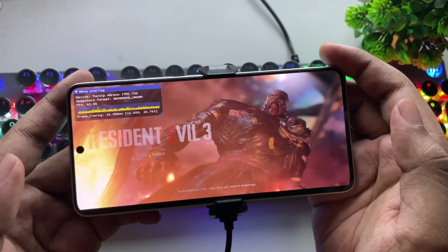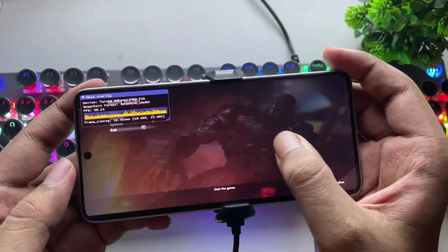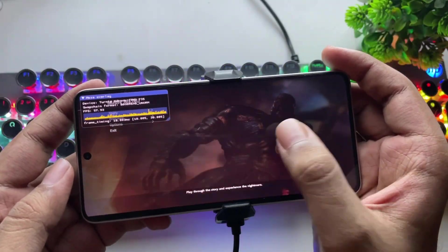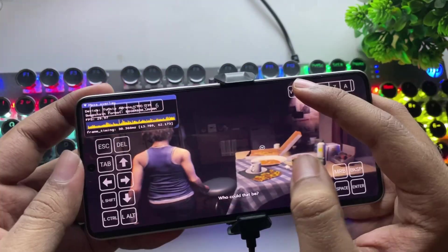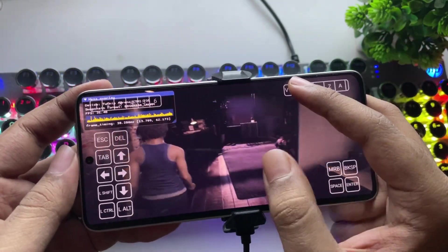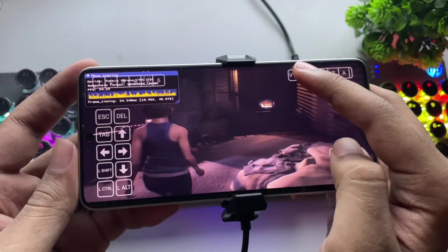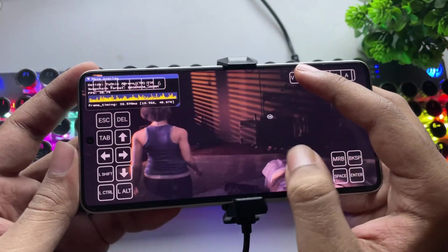Now, let's test out Resident Evil 3. And it's handling really well. We are getting a stable frame rate. Stable 30 FPS.